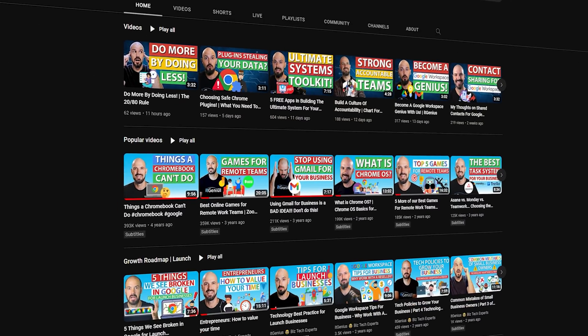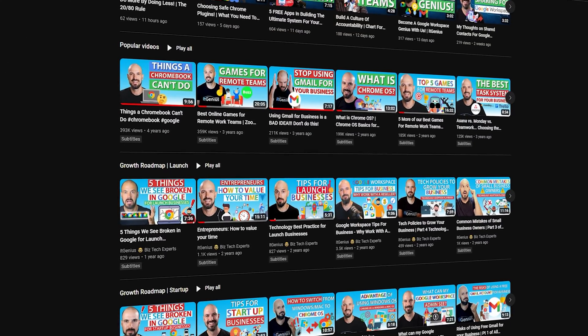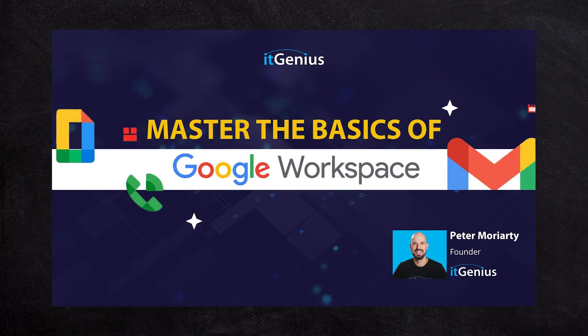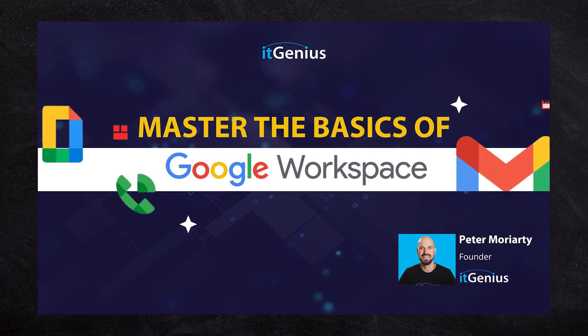If you're just getting started, there are heaps of videos on our channel that'll help you get started and get successful with your Google Workspace account. Or if you're interested in joining Concierge, we actually have a boot camp which we run multiple times a year called Mastering the Google Workspace Basics. That is a full day event — well, two half days — and in that boot camp we take you through all of the basics of Workspace.